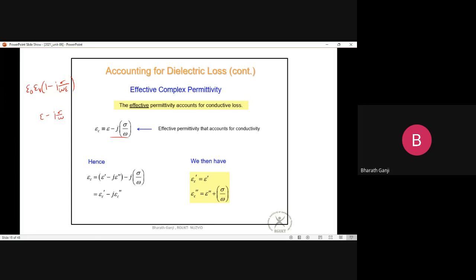If losses are only due to conductivity in the dielectric medium, the permittivity expression is ε = ε₀εr(1 - jσ/(ωε)). But if you also have polarization losses (molecular friction), the general permittivity is ε = ε' - jε'', where ε'' accounts for molecular or polarization losses.